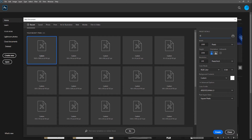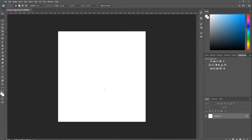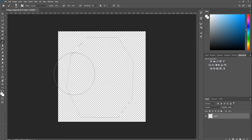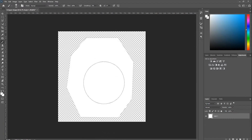Name this file Octagon Image. Disable the default background layer and create a new empty layer. Next, draw an octagon using the Lasso tool, which can be selected by pressing L on the keyboard. Color the inside of the octagon white using the brush tool, which can be selected by pressing B on the keyboard.